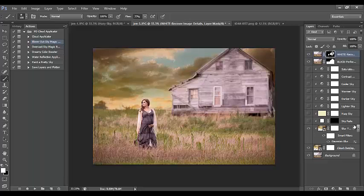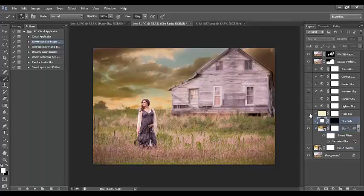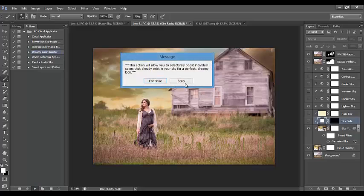Now I can get creative with the sky. The background of this image is blurred, so I like to blur the sky a little bit as well to give it that nice soft bokeh. You can play around with the hazy sky and lighten sky options. I'm also going to run the dreamy color booster action.